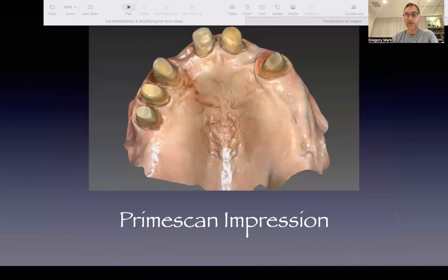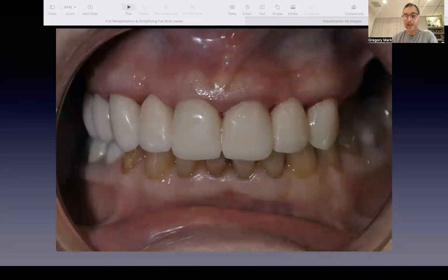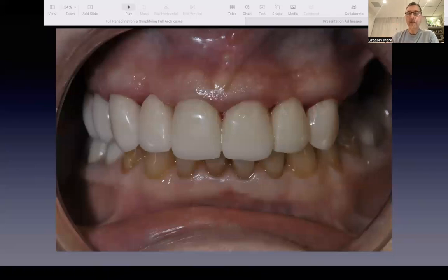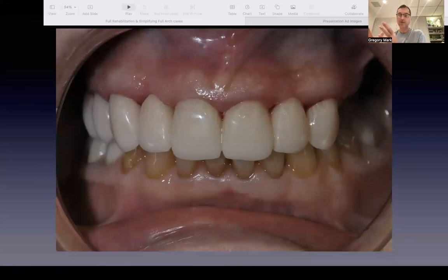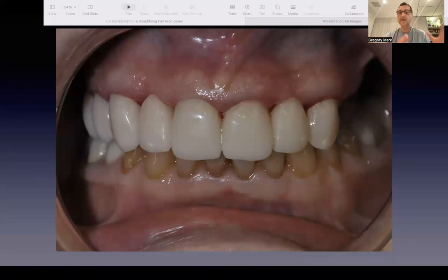I ask my technician to print temporaries for me. Why is it important? Because I want to make sure the design we have digitally is identical — dialed to the microns — on my temporaries. I know there are different techniques, but the printed method is more precise and more controllable. I want to make sure the digital pre-treatment design and the post-treatment result are the same. Otherwise, what's the purpose of having the digital design in the first place? I want to dial the bite to the microns.